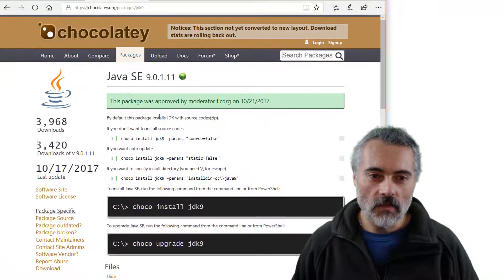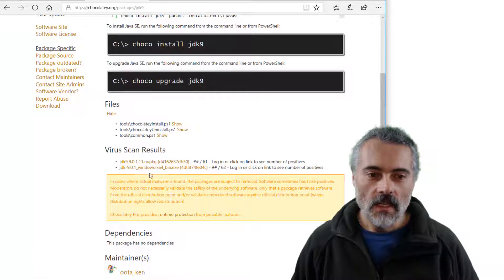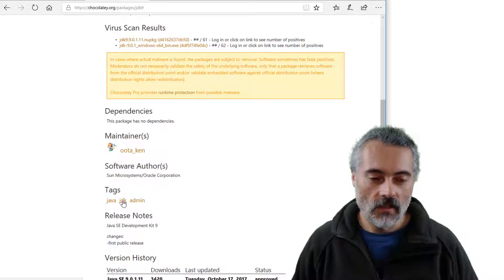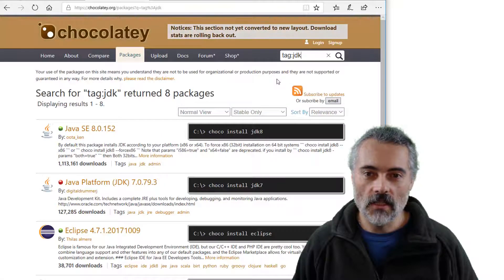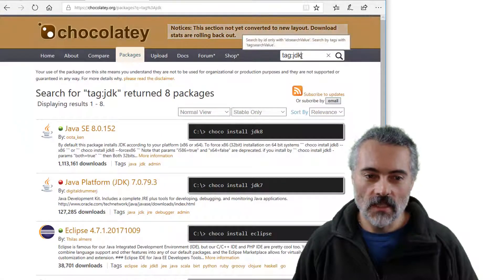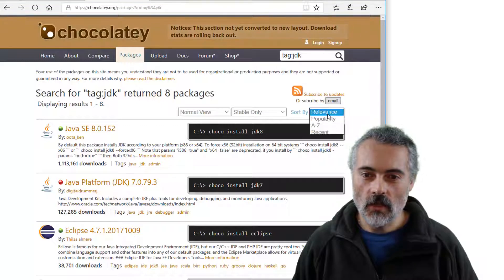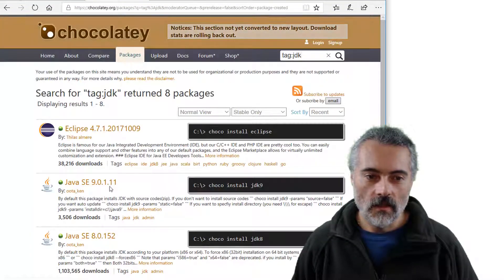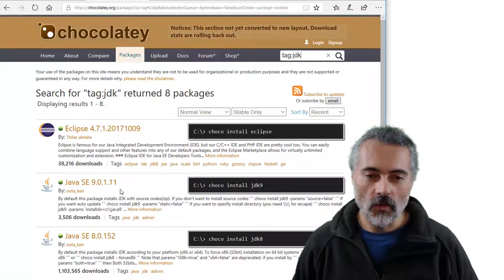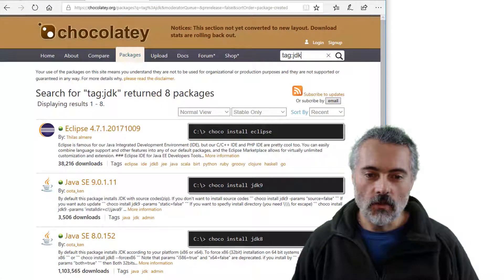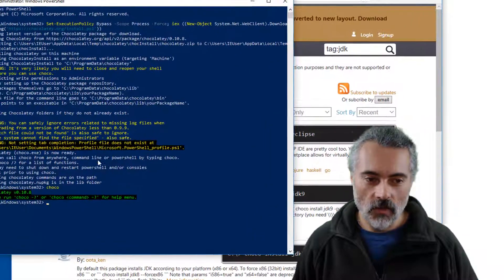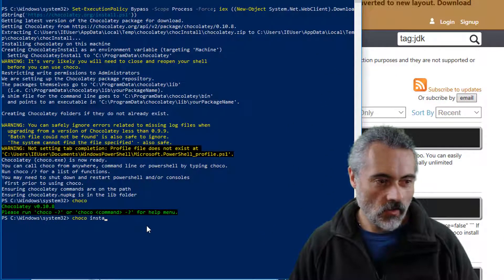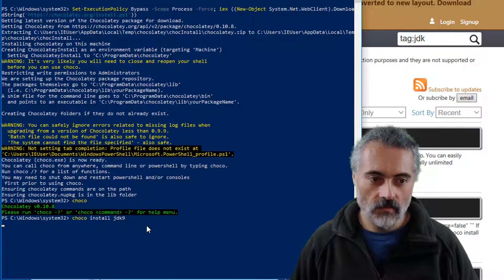But what I learned from this is that if I ever want to search for it again I could use the tag. So there's a JDK tag here. If I click on that I'll see the search up here. Tag JDK. If I sort this by most recent, there's Java SE 9.0.11. And it tells me I need to do Choco install JDK9 to get this working. So let's try that. Choco install JDK9.